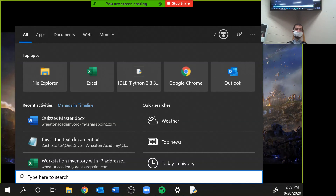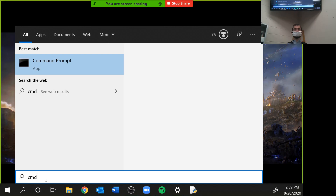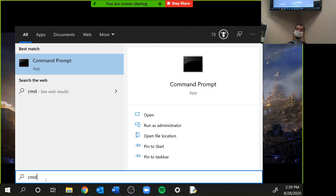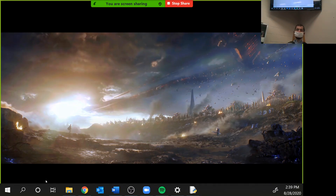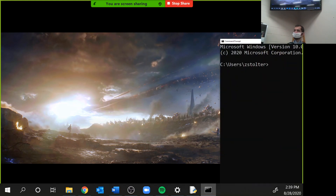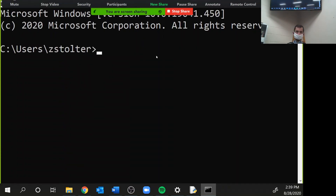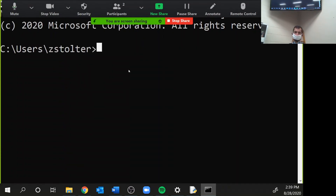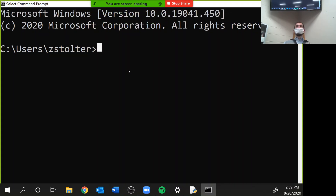So if you go to the search bar and type the letter CMD — short for command — it opens this. Your text is going to be smaller. Does this work exactly like a Mac terminal? Yes, almost.